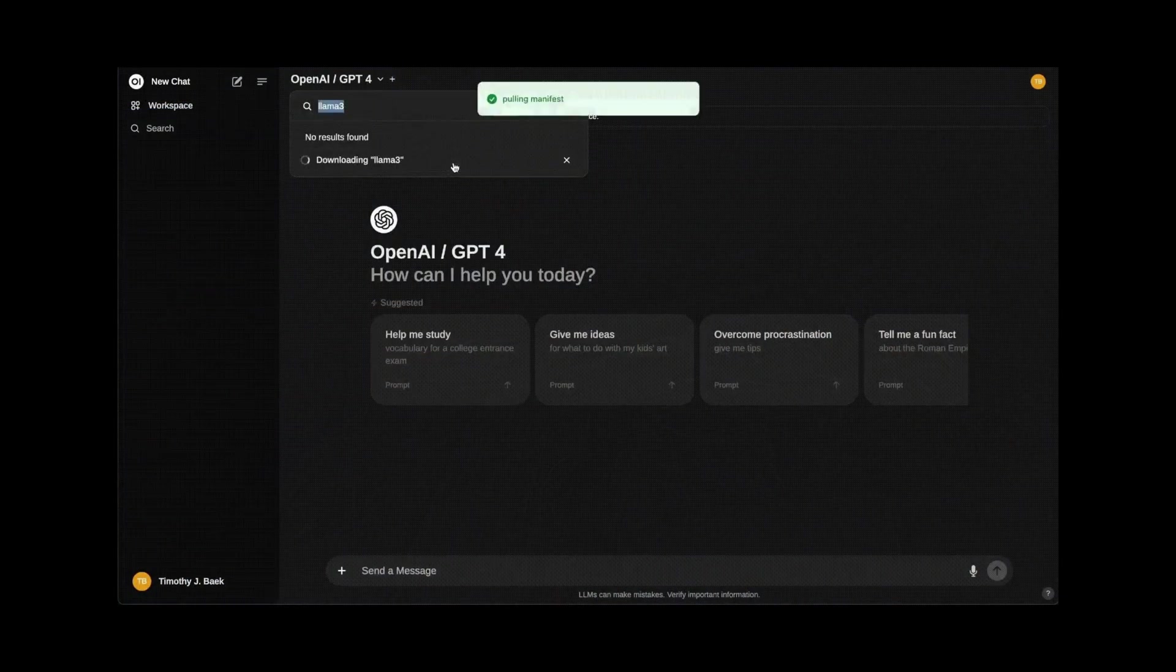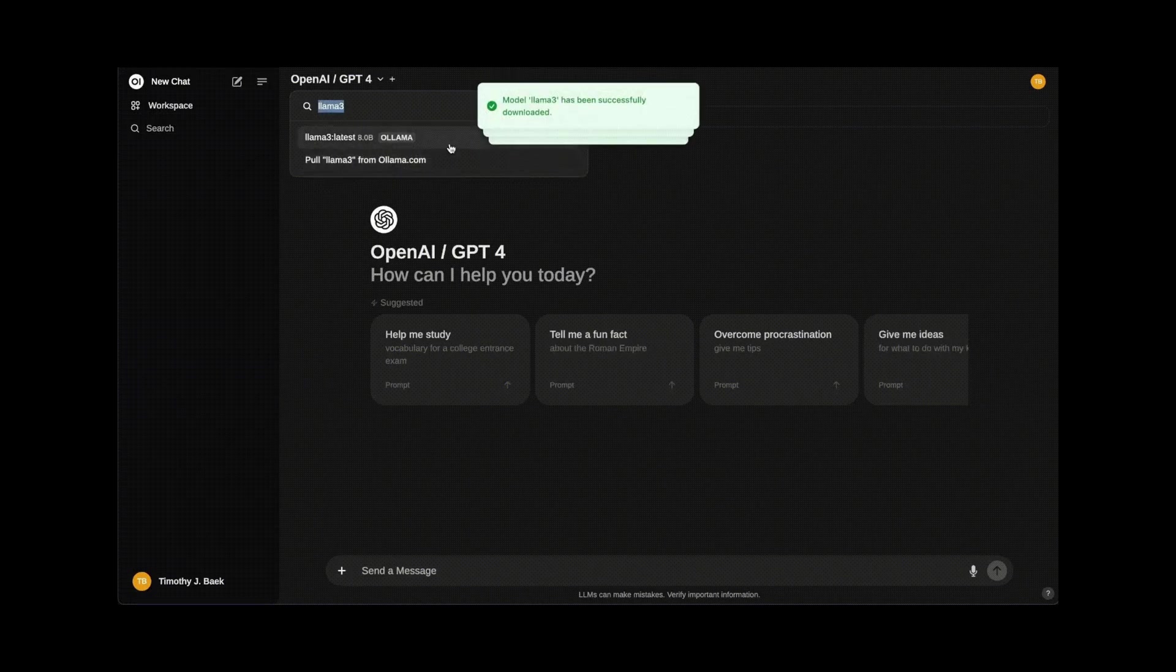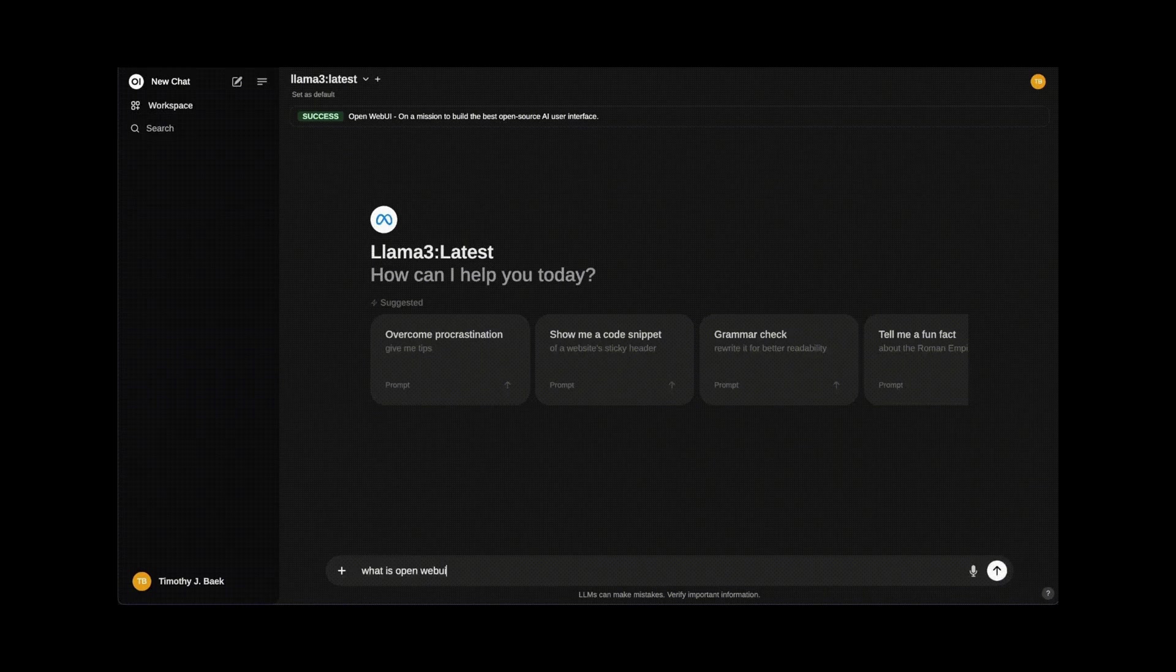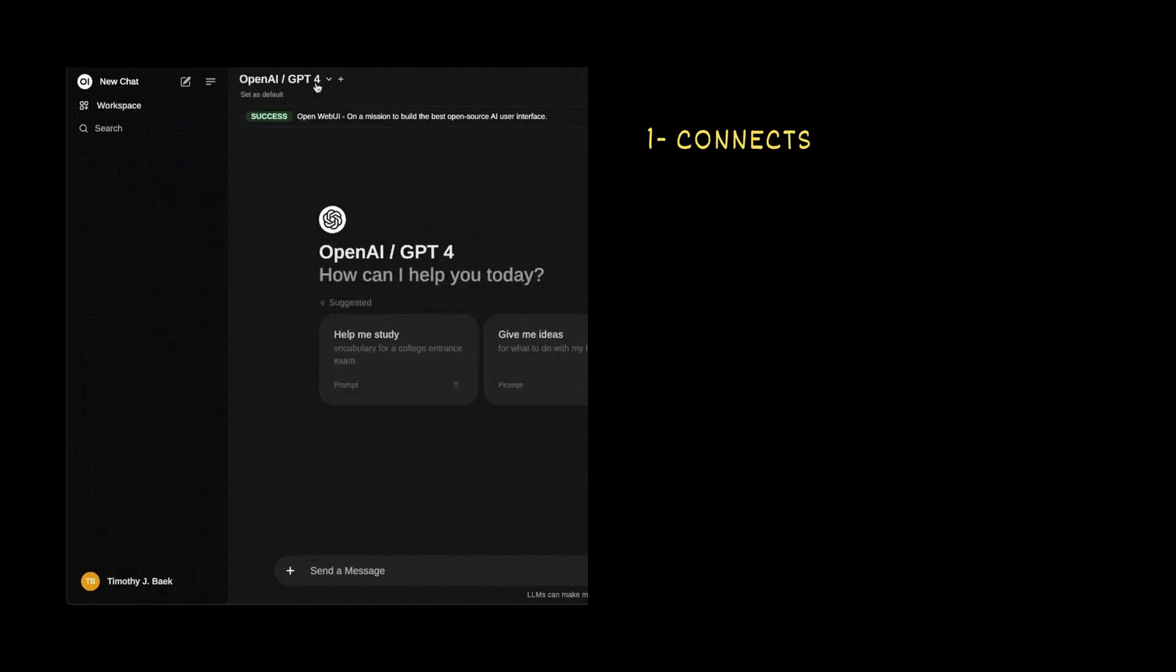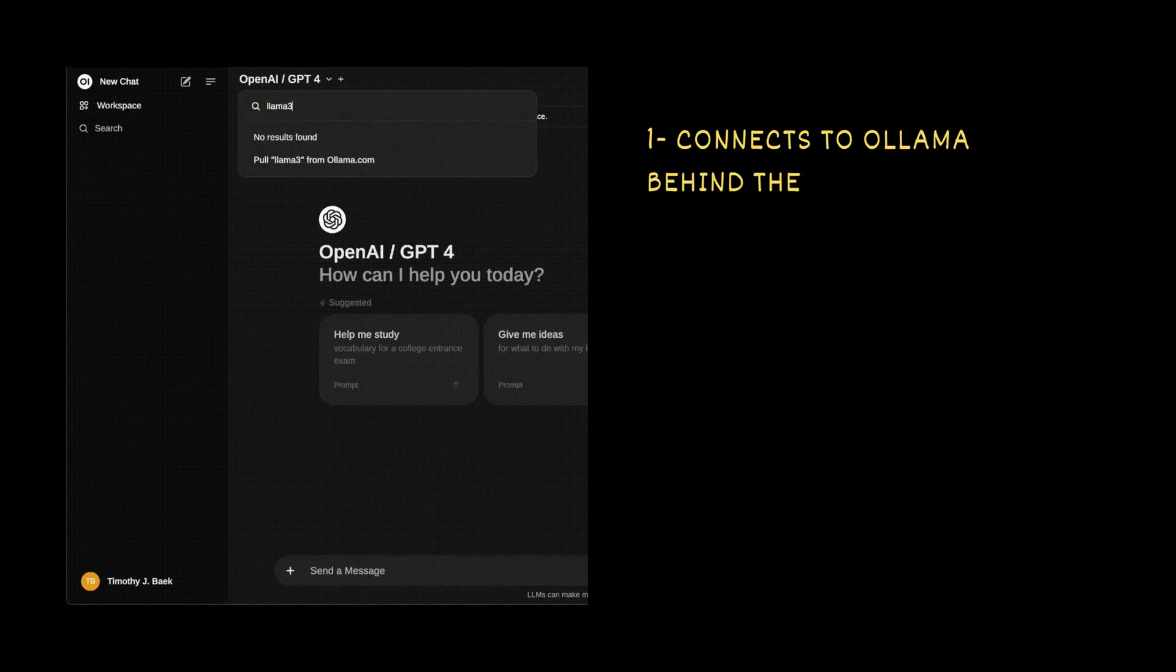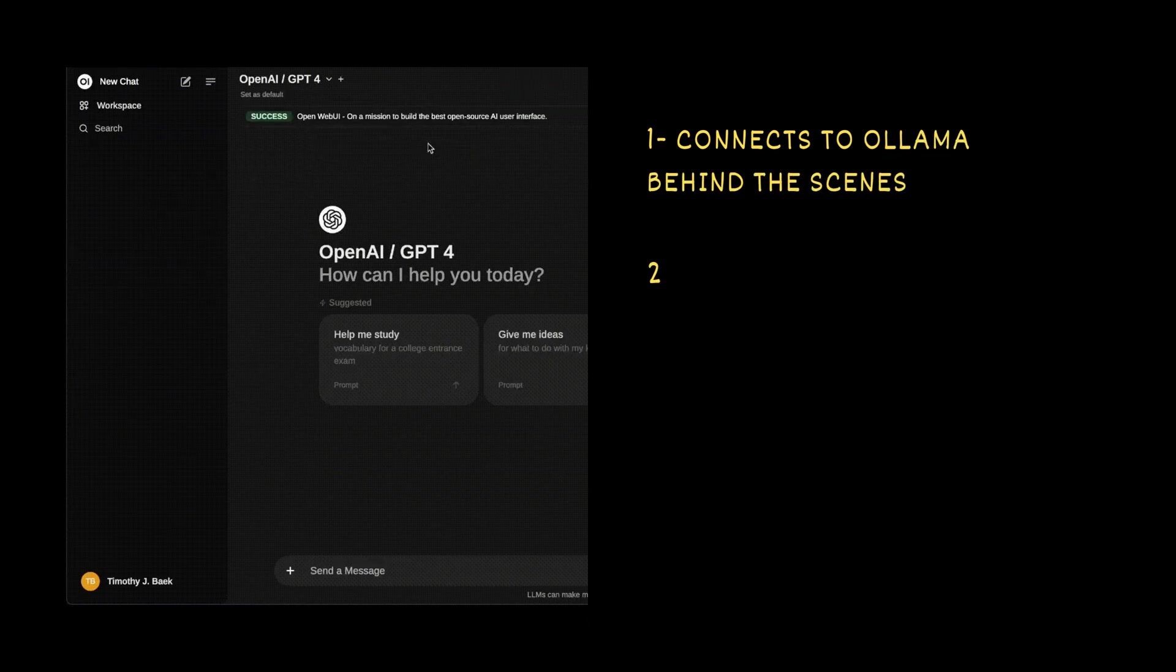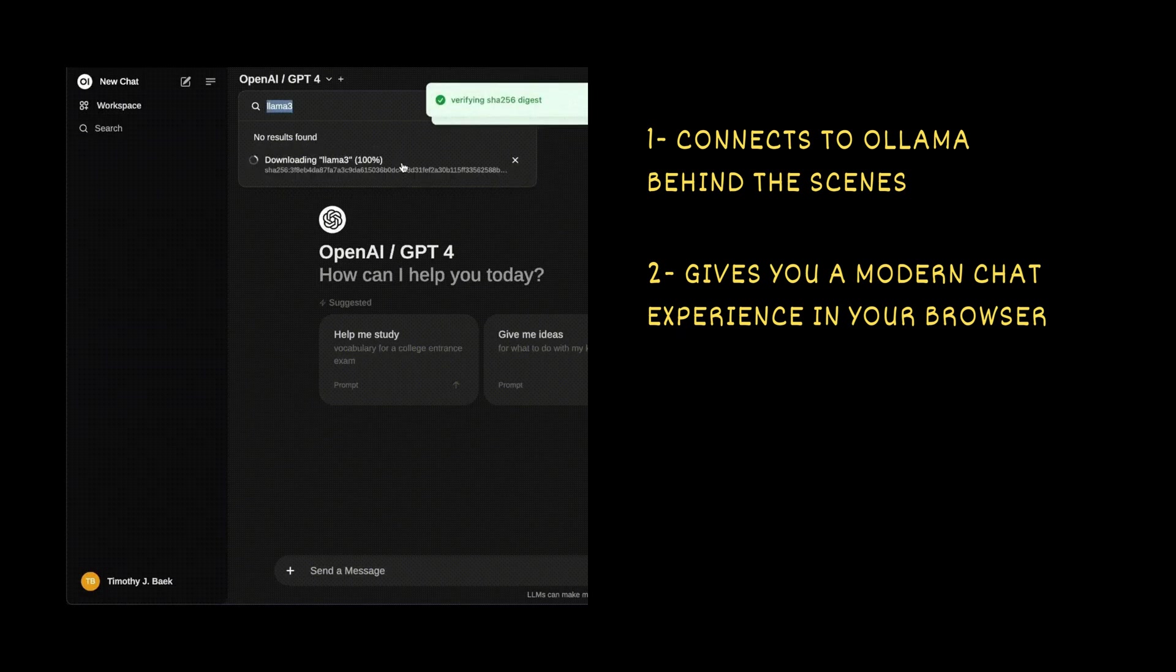OpenWebUI is a user interface, a clean, easy to use chat window that lets you talk to the AI in a way that feels like ChatGPT or Google Bard. It does three key things. First, it connects to Ollama behind the scenes. Second, it gives you a modern chat experience in your browser.